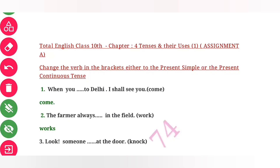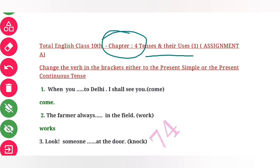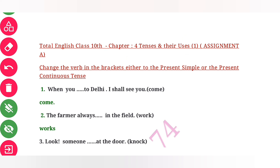We are going to discuss Class 10th, Chapter 4 — Tenses and their usage, Part 1. This is Assignment TA. Let us see what is given here: change the verb in the bracket either to the present simple or the present continuous tense.